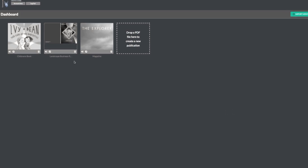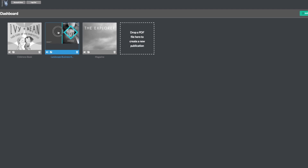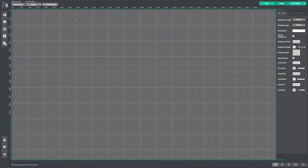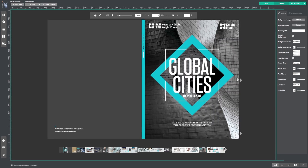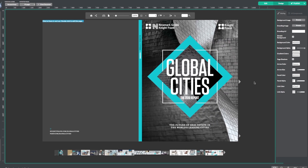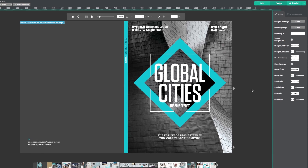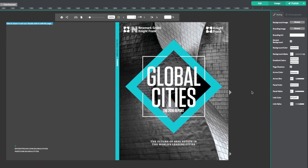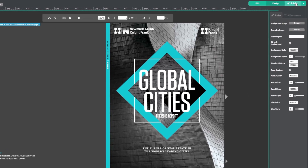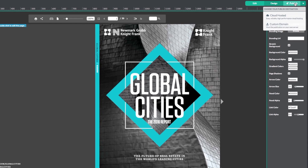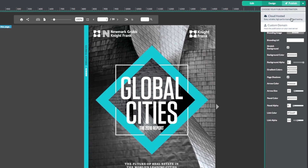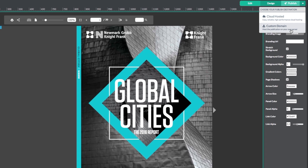Start by opening up your publication. This tutorial is focusing on publishing, so we are going to go ahead and click the Publish button right away, then select the Custom Domain option.